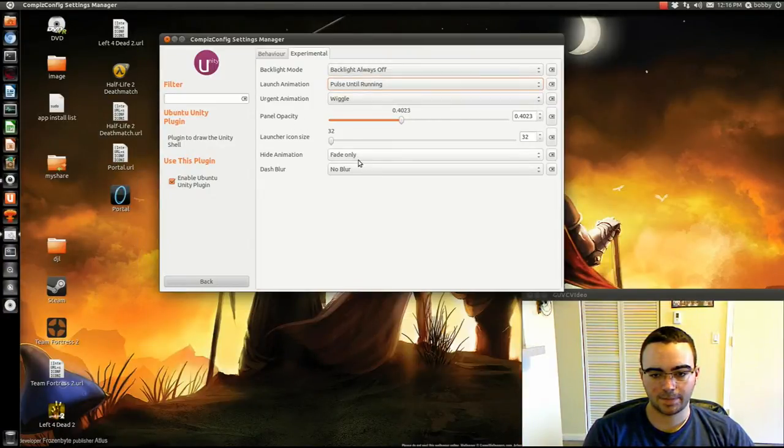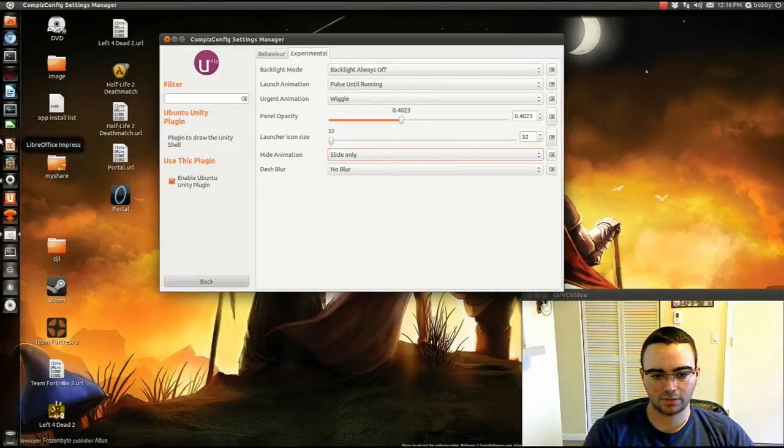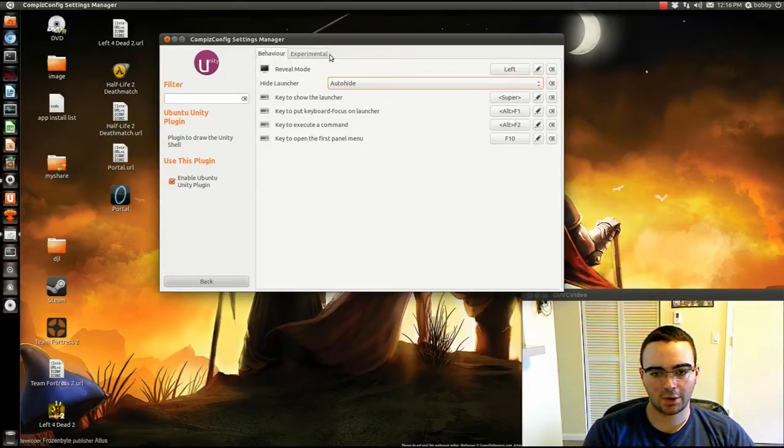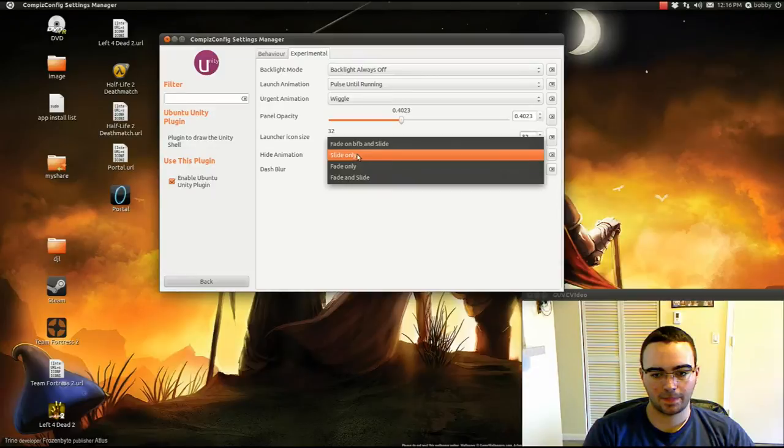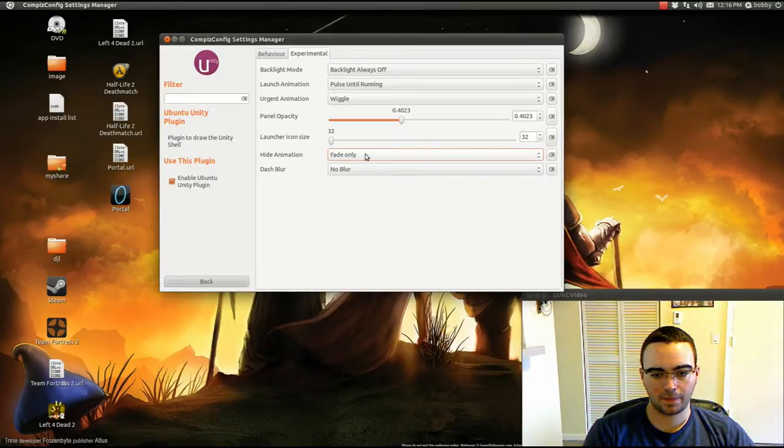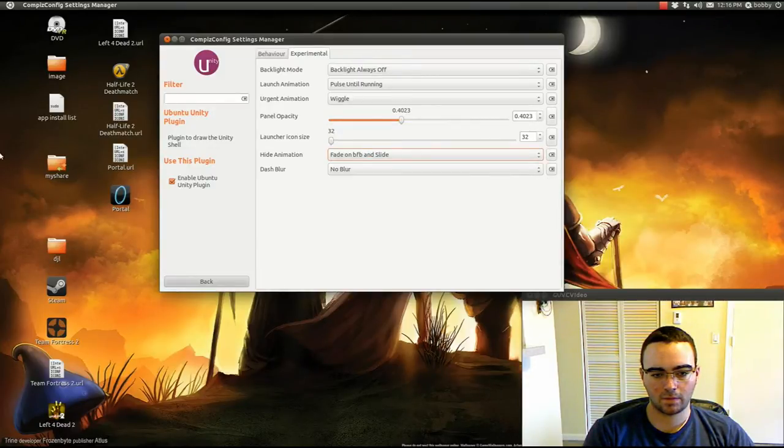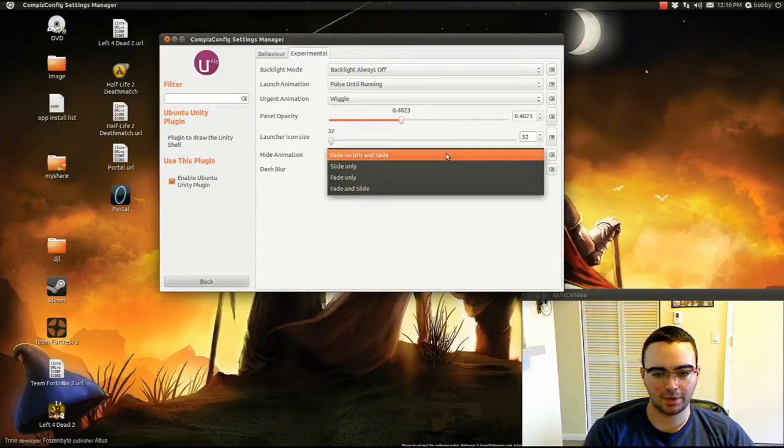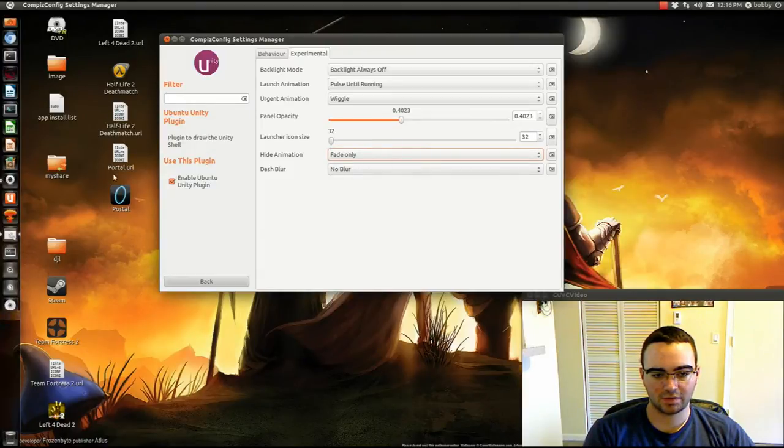So yeah. And fade only. I don't know. Let's see. Auto hide. That's just the way it appears, but it only looks better.